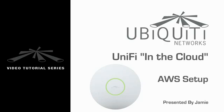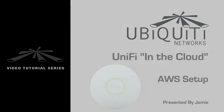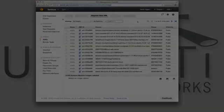Hi, I'm Jamie. In this video, I'll explain how to set up the UniFi controller in the cloud after registering for Amazon Web Services.